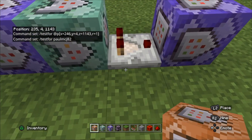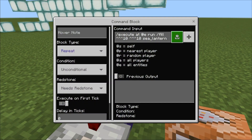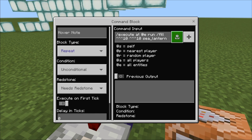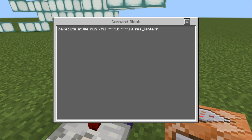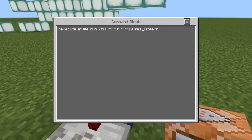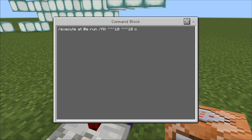This second block is going to test for myself — testfor PaulMcJay82 — and that goes into a comparator and into the third command block, which is set to repeat but needs redstone. This is the most important command to make this work. It uses the new syntax for the execute command: /execute @e run /fill, followed by the tilde coordinates — three of them, then 10, and three more, then 10 — and then the type of block. I'm going to change this to concrete, specifically black concrete.